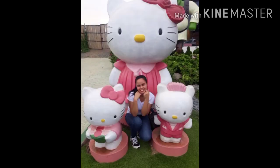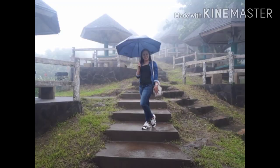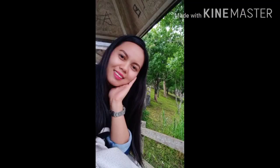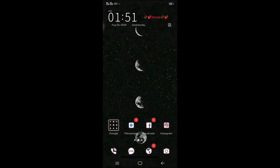Let's get started. Hi guys! Welcome to my vlog. Ngayon, tuturuan ko kayo kung paano mag-share ng load — yung share load sa Smart at sa TNT.